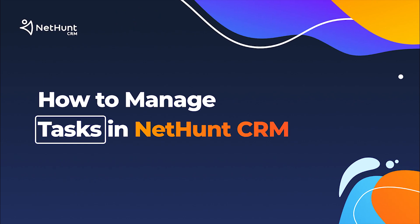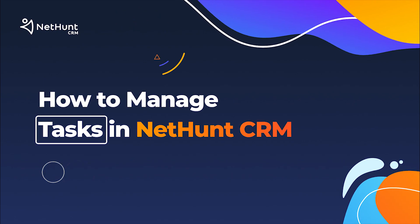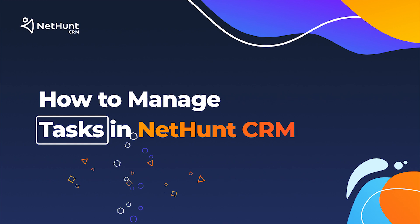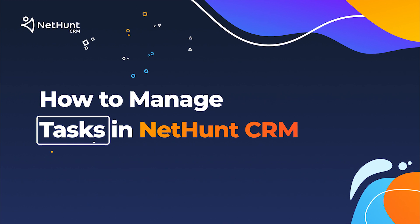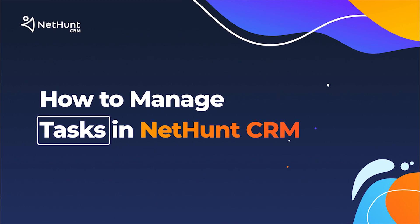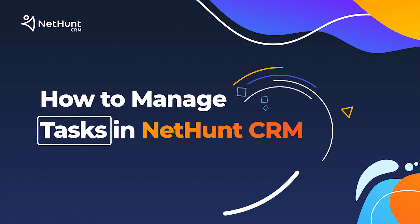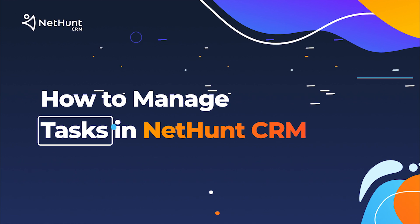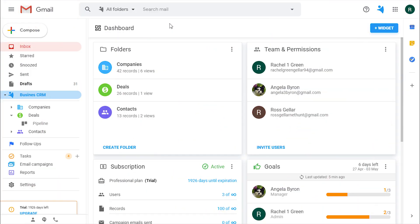Hello everybody and welcome to another NetHunt CRM tutorial. Let's talk about tasks and how you can use them to organize yourself and your team. It's important not to miss on the client's follow-up or deal deadlines. So here we go.